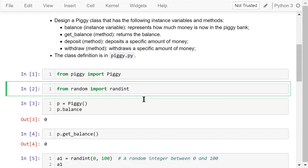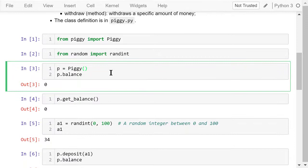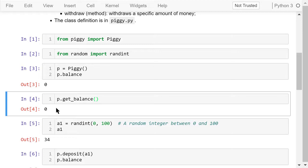Here, we create a piggy object P. Show its current balance. We know the initial balance is zero. This is equivalent to using the getBalance method. The result is the same.